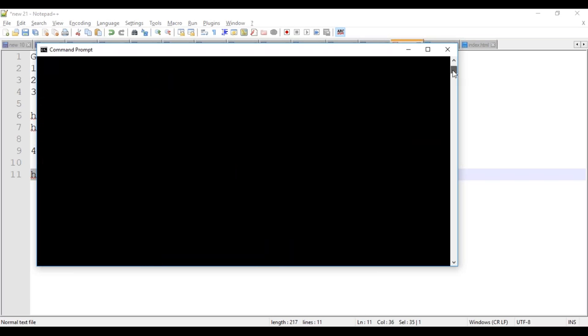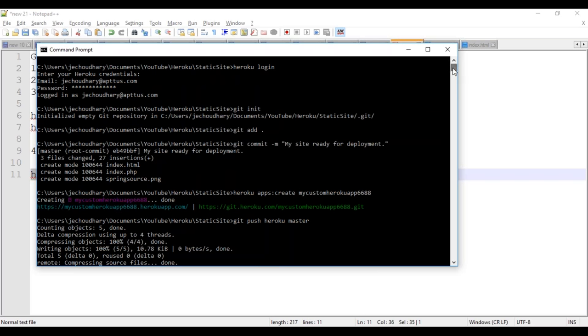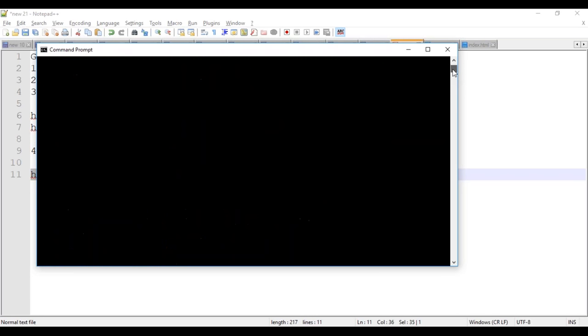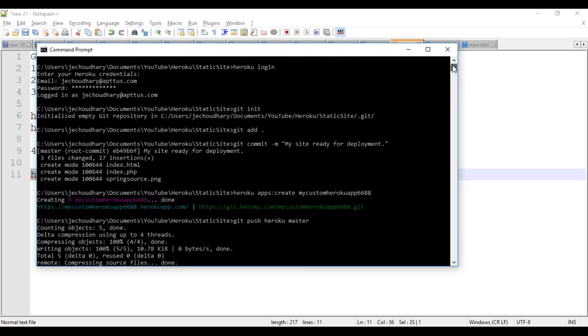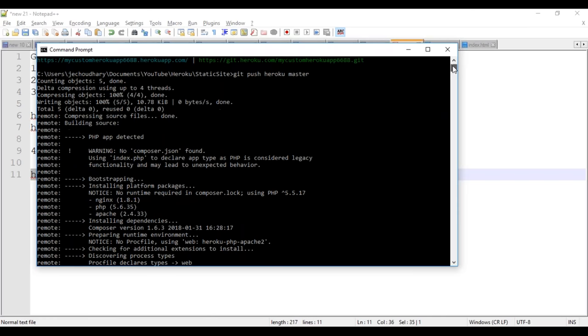Your app name should be unique across the Heroku platform. If it is not unique, you need to give another name.